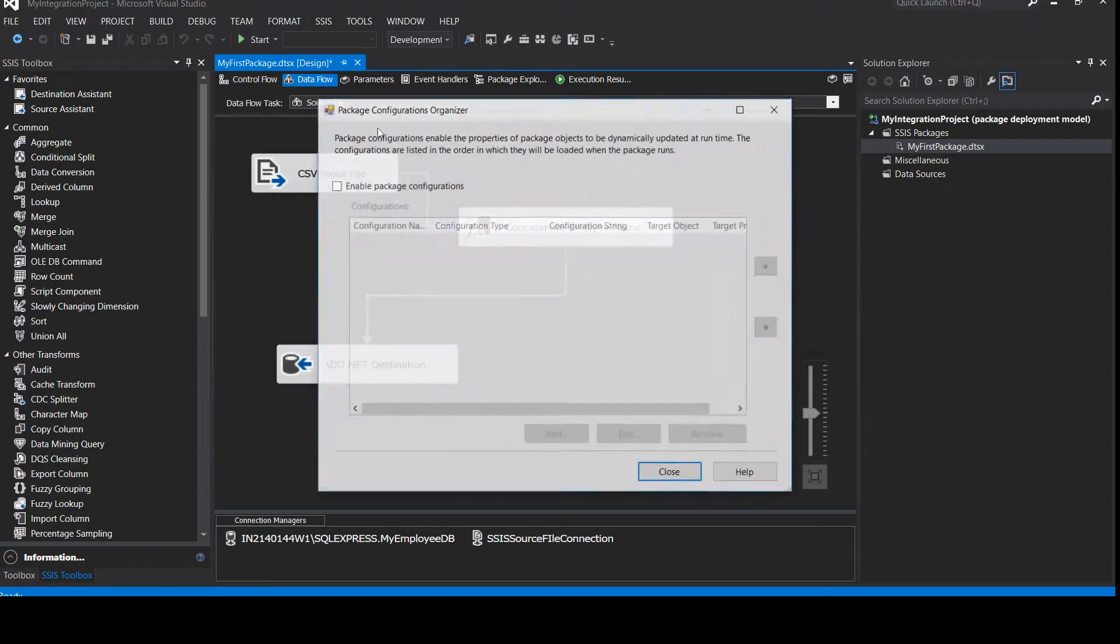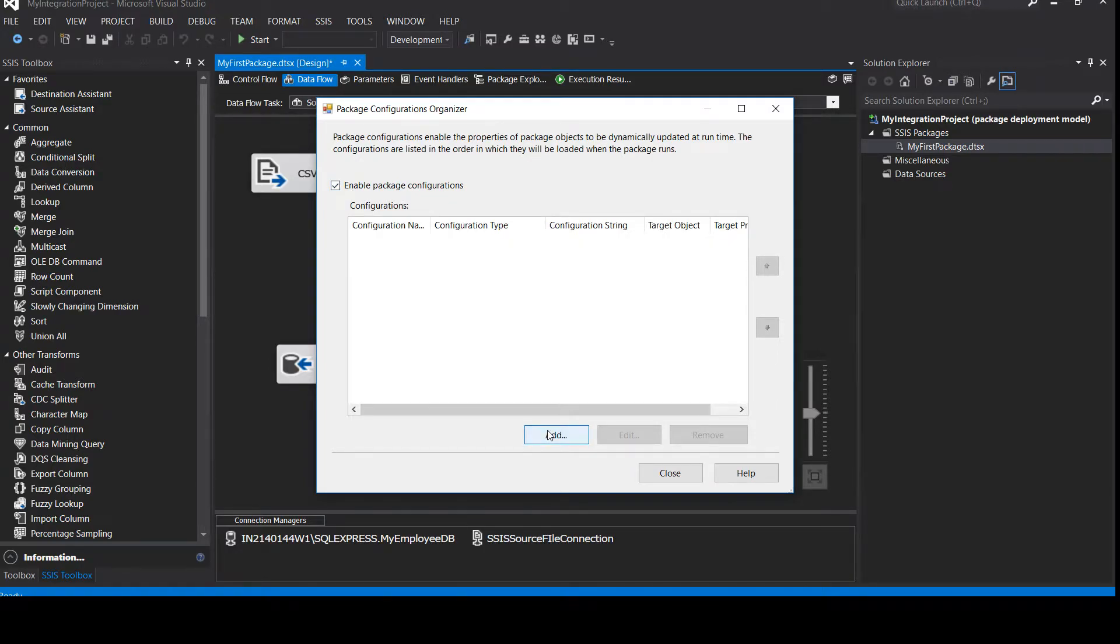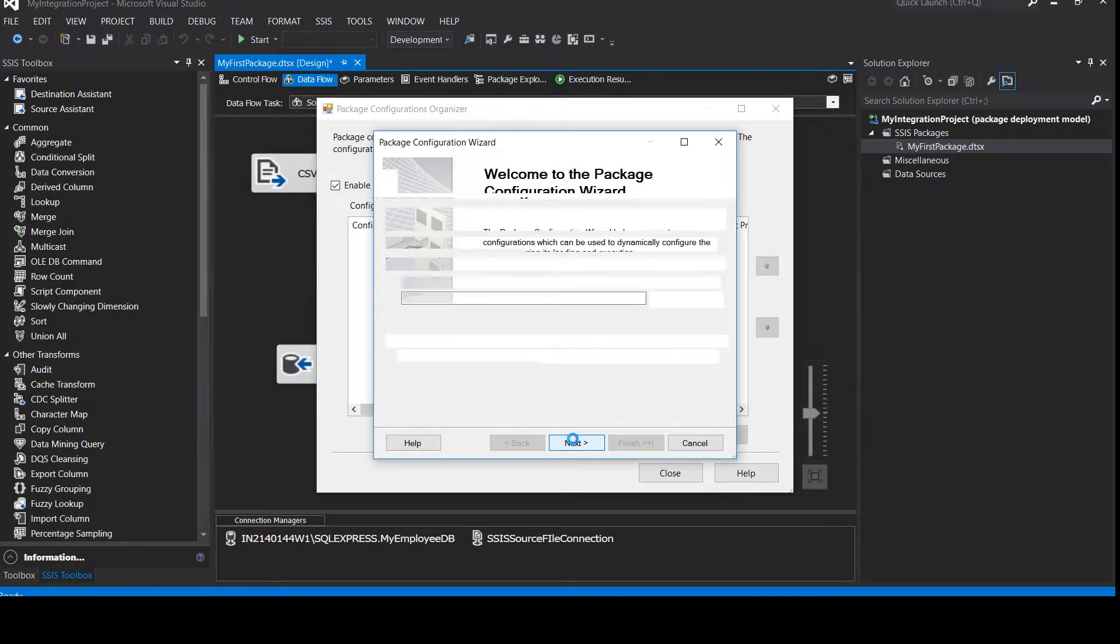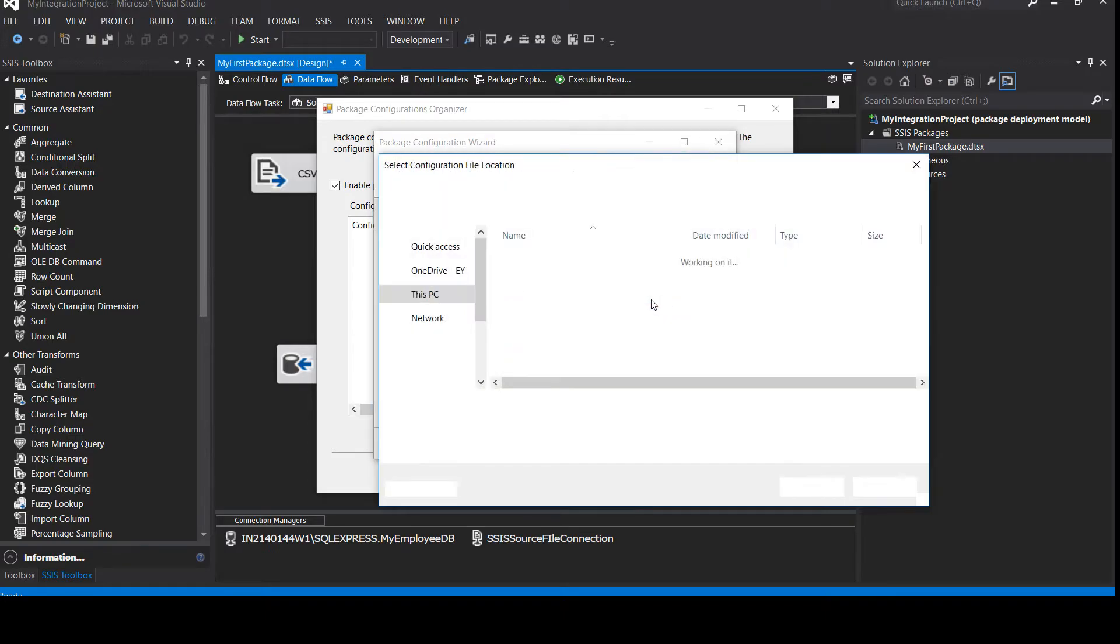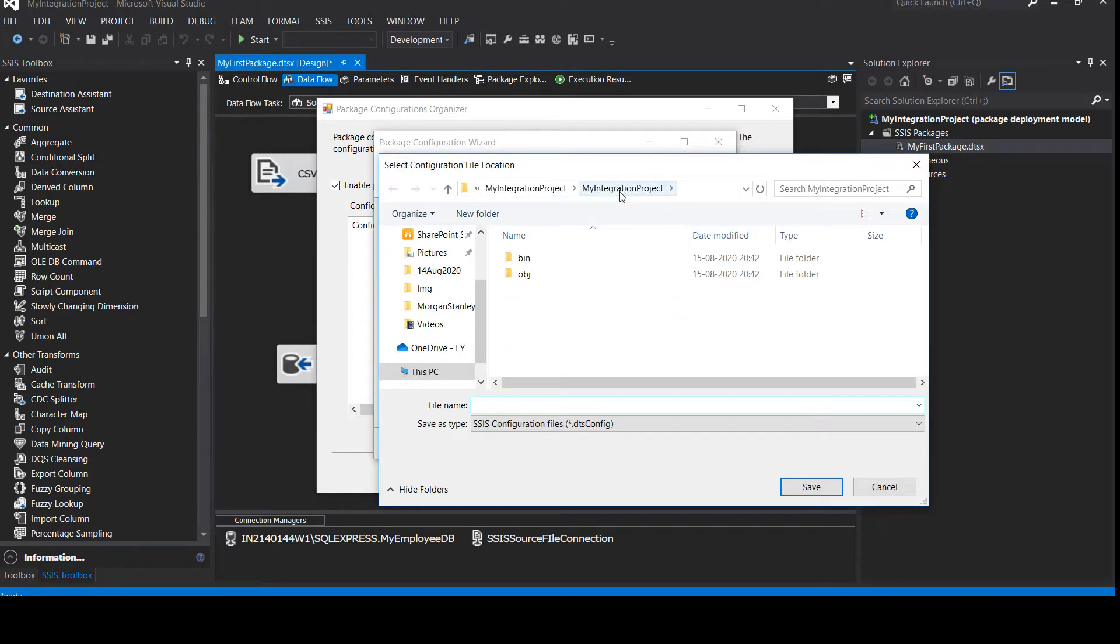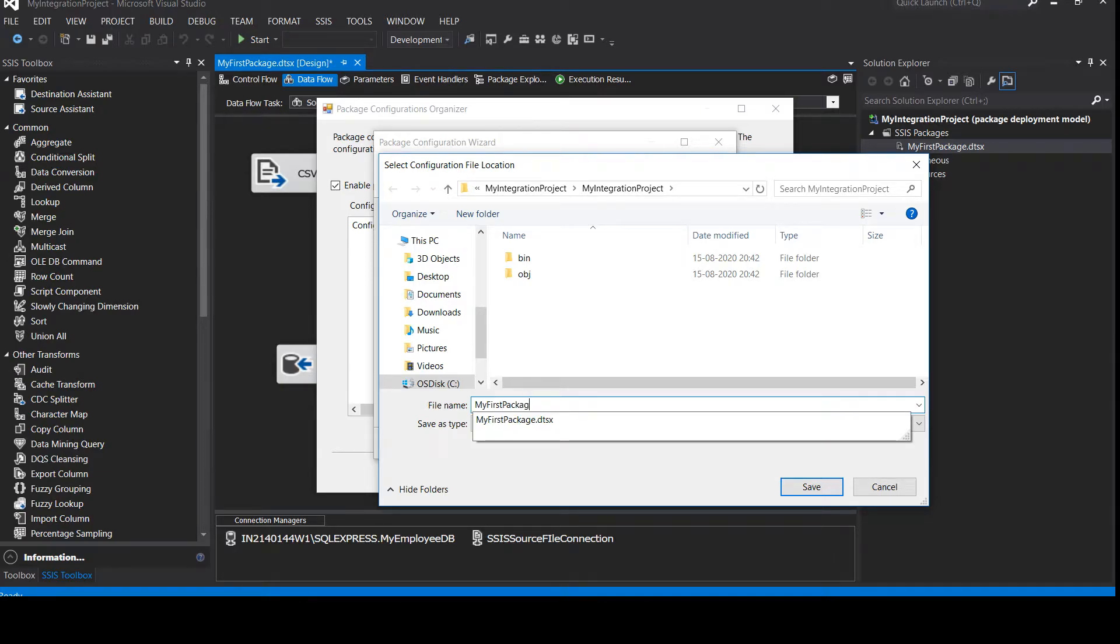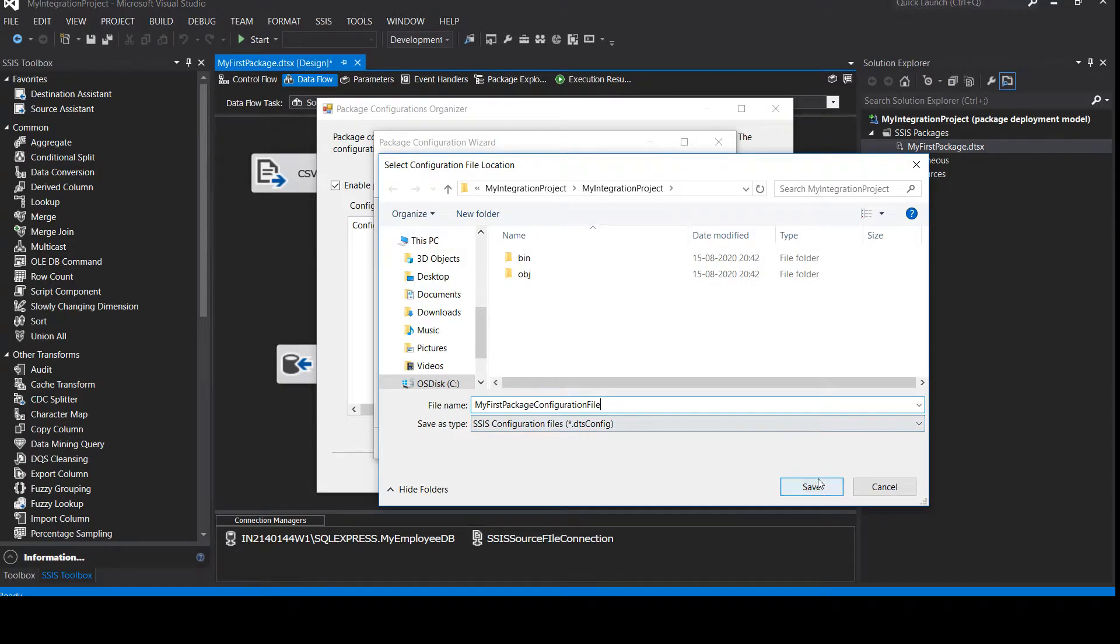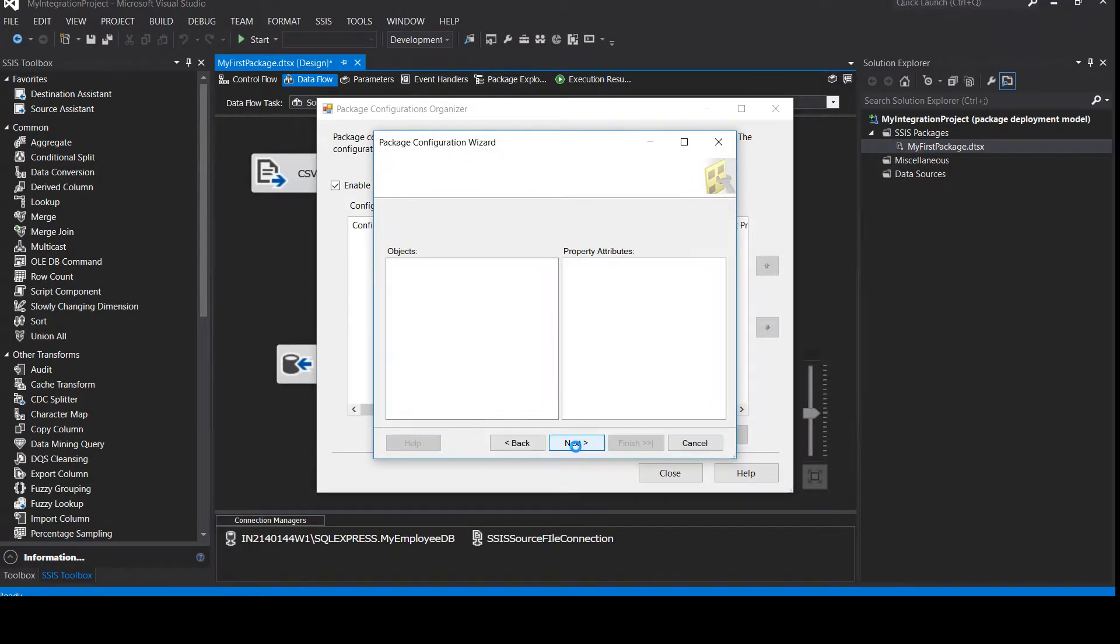Go to SSIS, click on package configurations. And here you have to enable the package configurations and add one. Click on add. This is the configuration wizard. You can click on next and then browse where you want to save your package. So I click on this and it will take me to my project directory and I'll put the name my first package configuration file, and make sure it is with the extension dts config. Click on save. And now let's click on next.